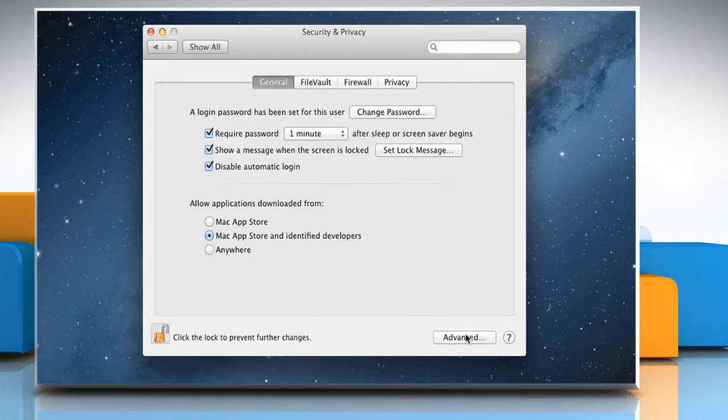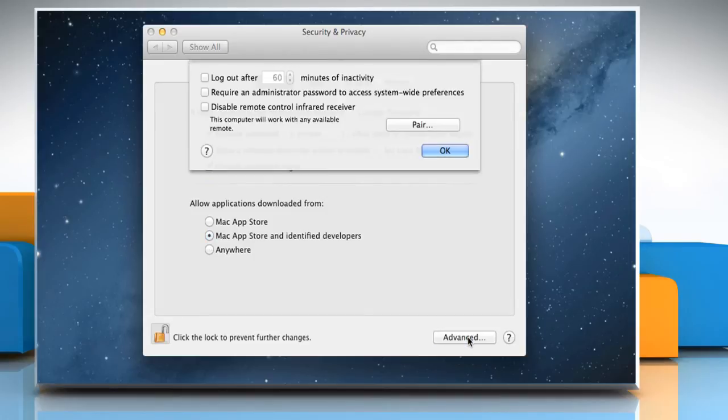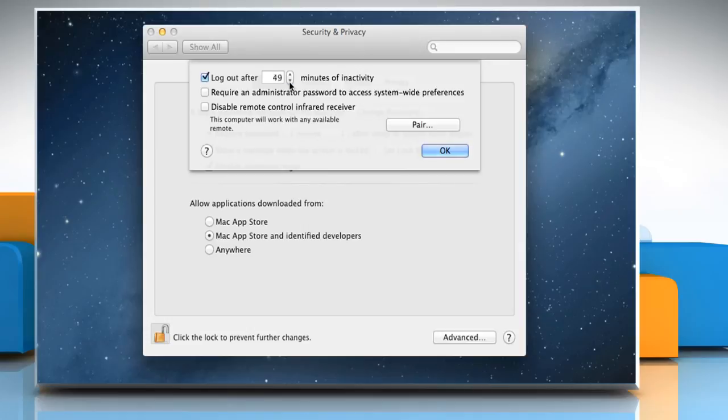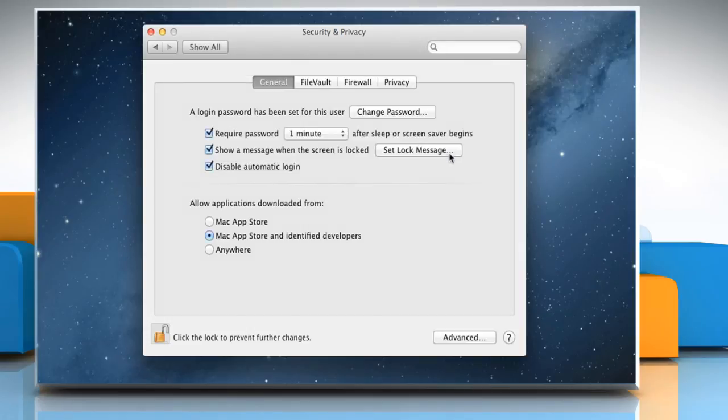Click on the Advanced button to increase the security on your Mac by adjusting specific settings in the Advanced pane of Security and Privacy Preferences. Click OK when done.